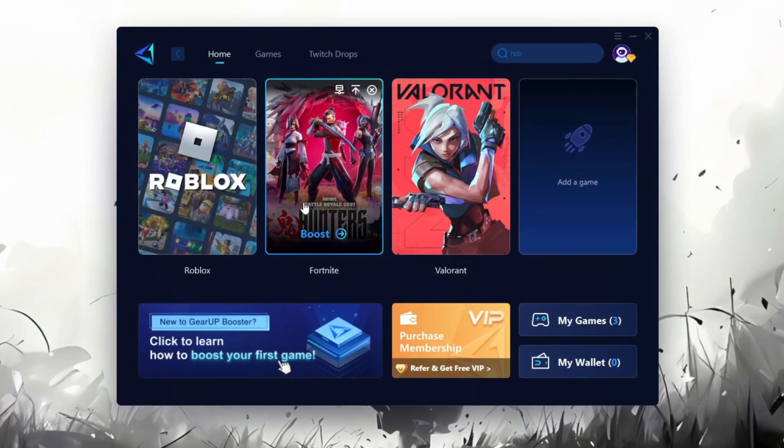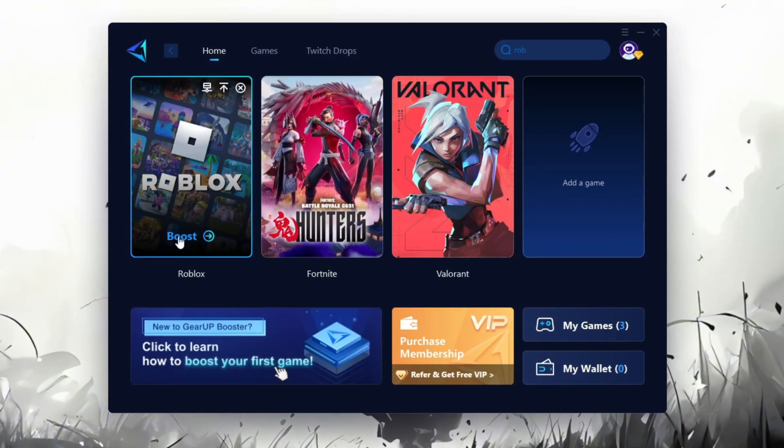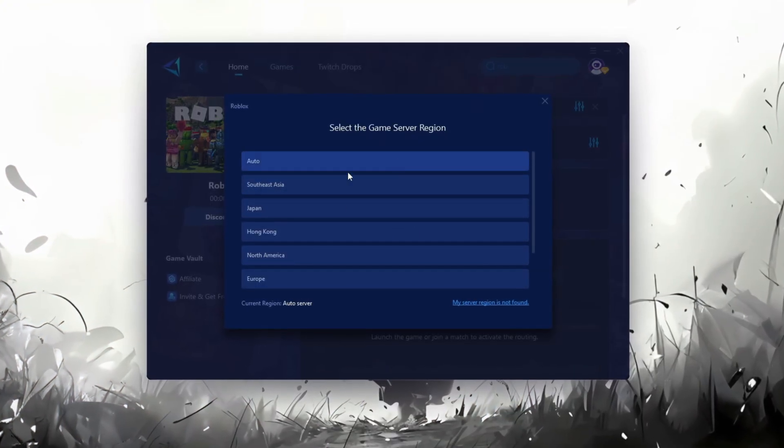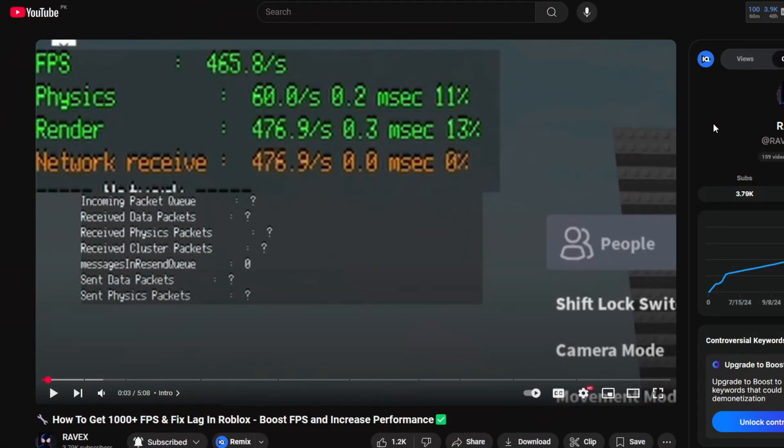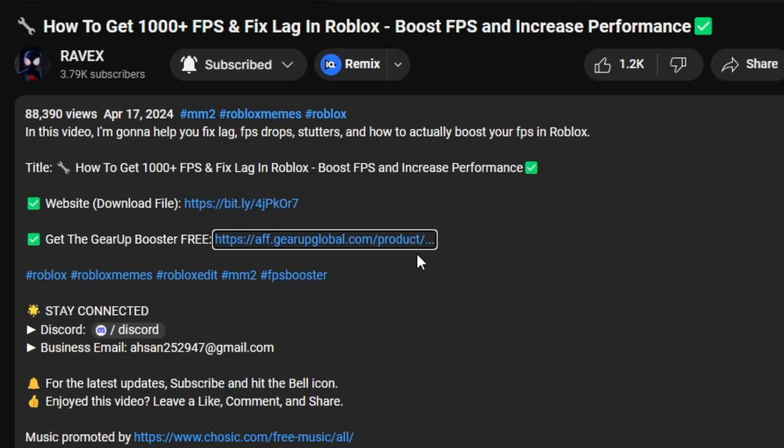Gear Up Booster is a great tool that helps reduce your ping while playing games, and it works with both wired and wireless connections. Download it safely from the official website using the link in the description and enjoy lower ping.